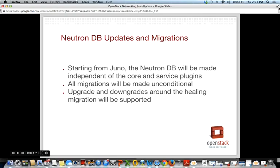We're also addressing DB updates and migrations in Juno. The previous problem was that our database migrations were not idempotent — they were dependent on which plugins and service plugins were in your installation. We're implementing a healing migration in Juno, so from Juno forward all migrations will include all tables for all plugins, service plugins, and so on. This will provide a much more consistent experience for operators, especially when changing or adding plugins, mechanism drivers, or service plugins.